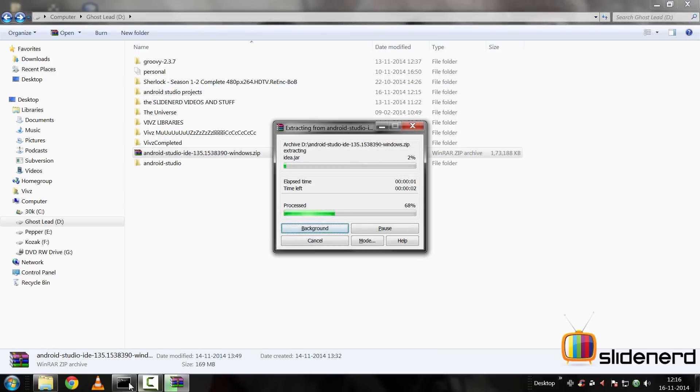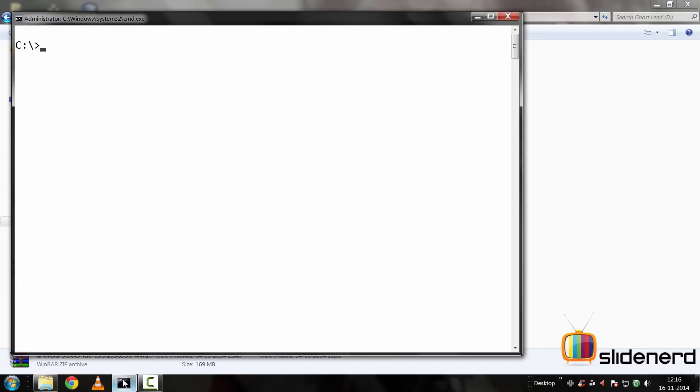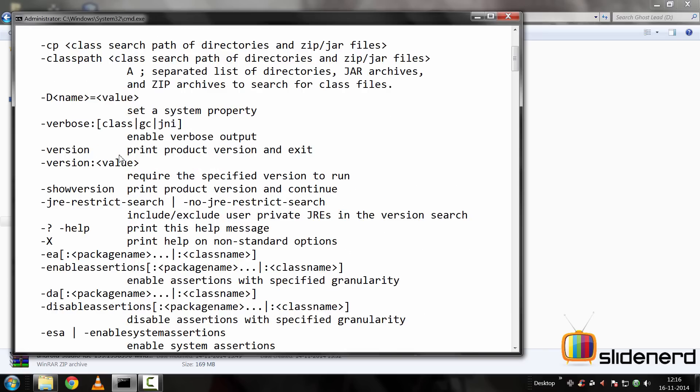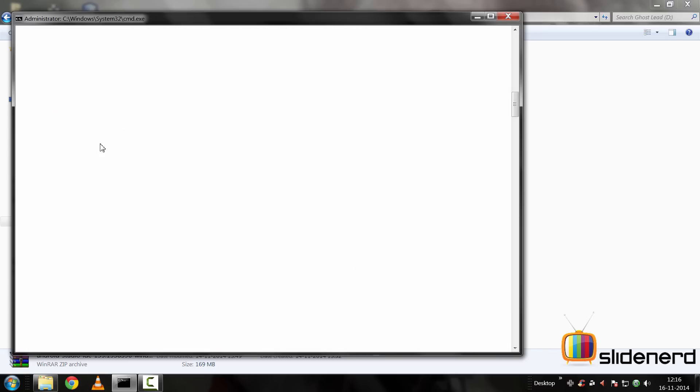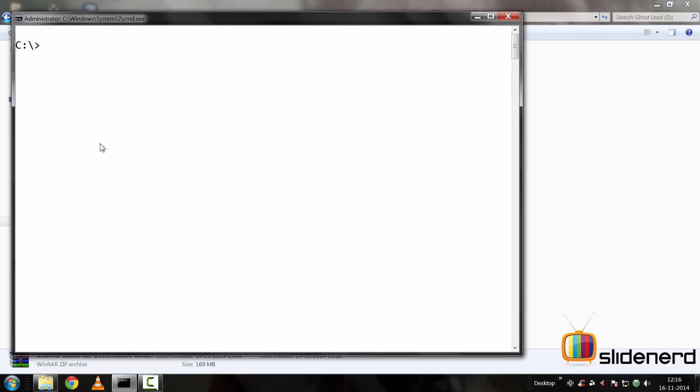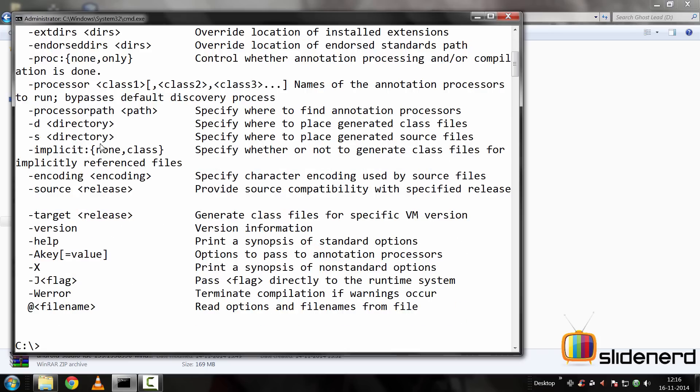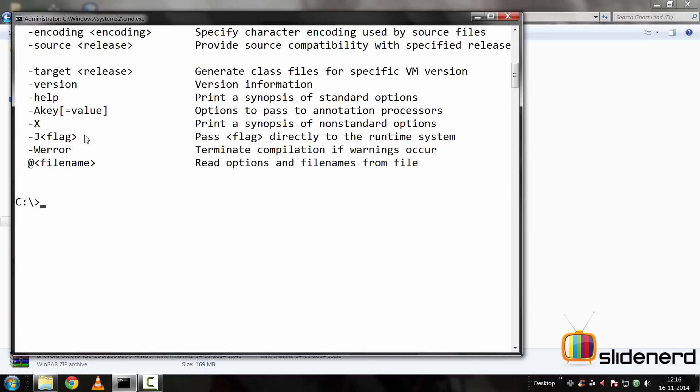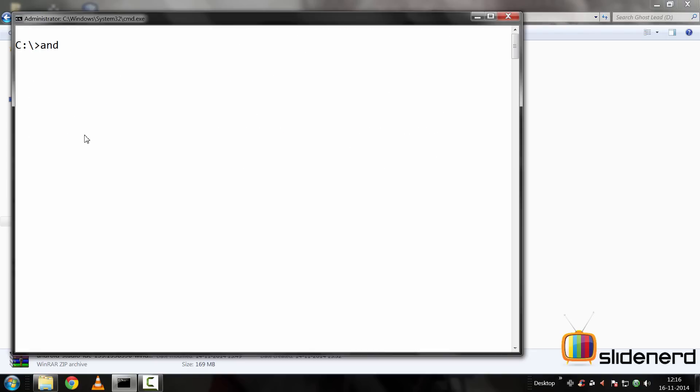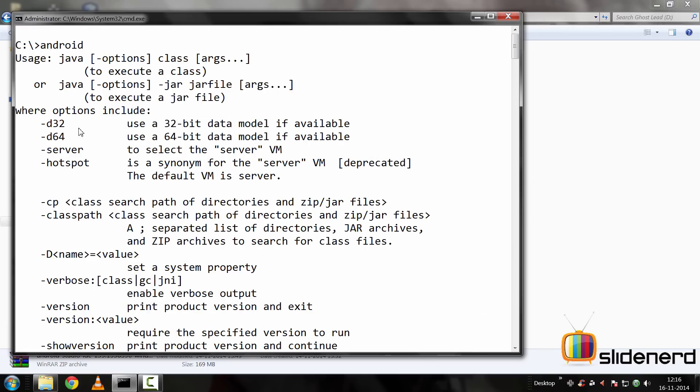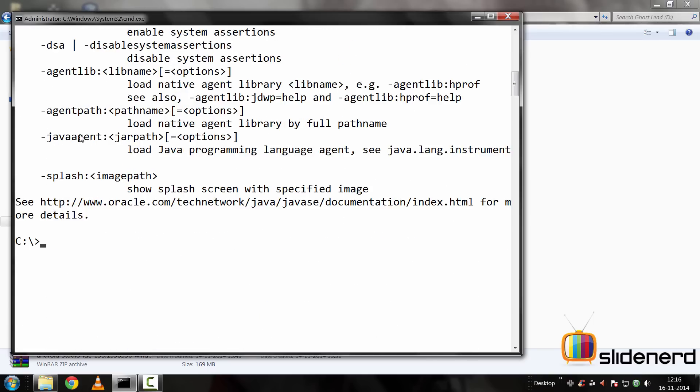At the same time, I'm going to go to the command prompt, run it as an administrator, and type Java here. As you can see, it gives me a lot of options. If I type Java C, it gives me a lot of options again. And now if I clear the screen and type Android here, even that works and it's giving me a lot of options.